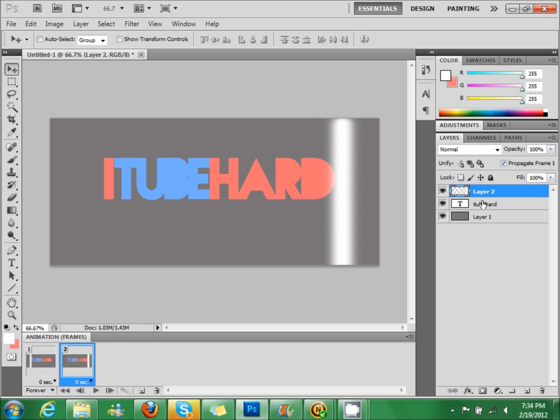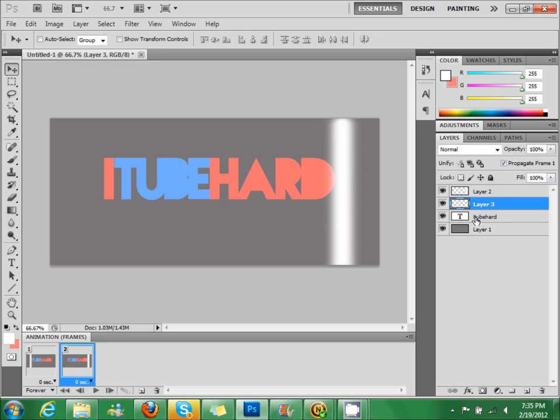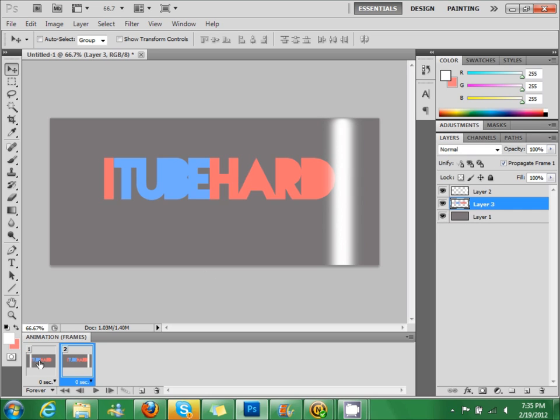And then you're going to control click on your text and the line, click on the text, create a new layer, and then merge those two together. So you got it like that.